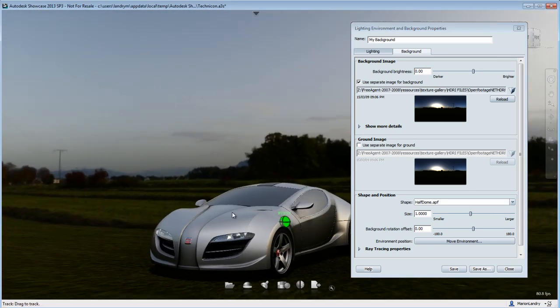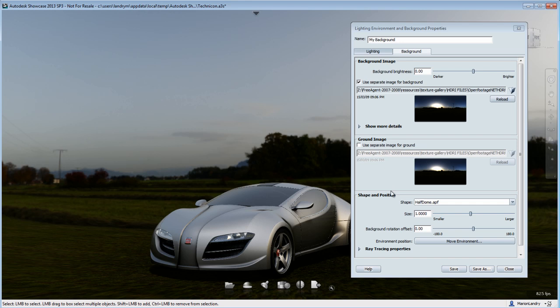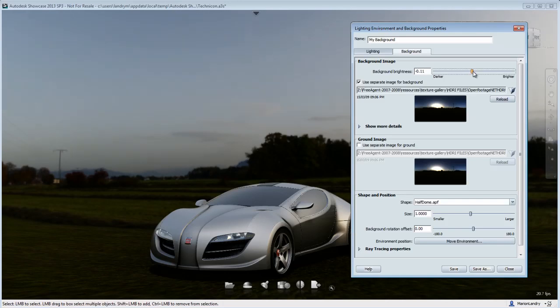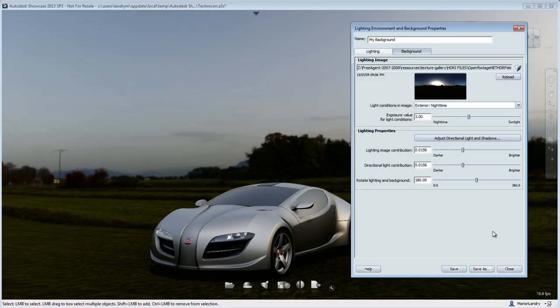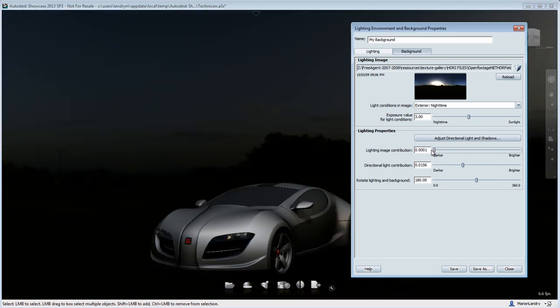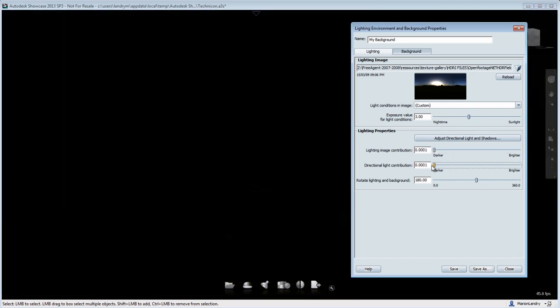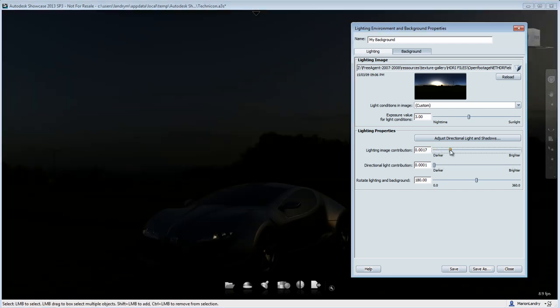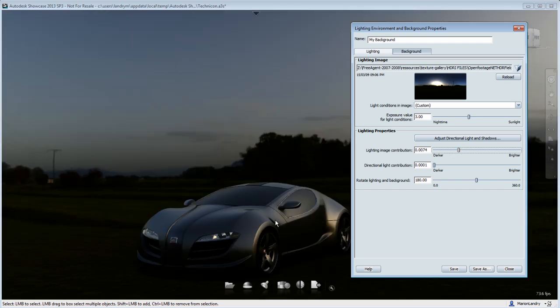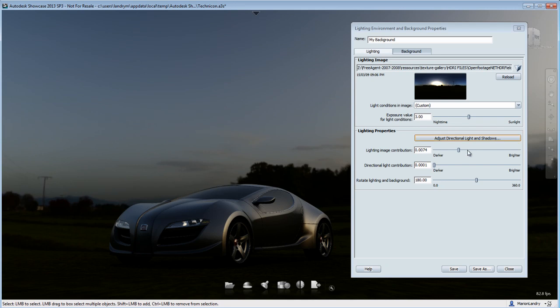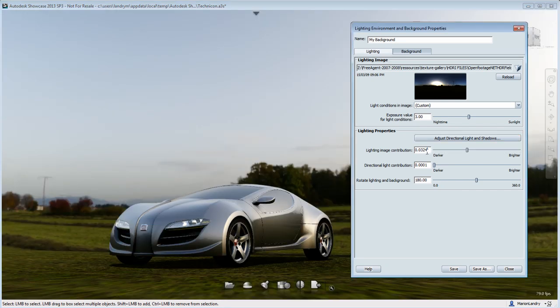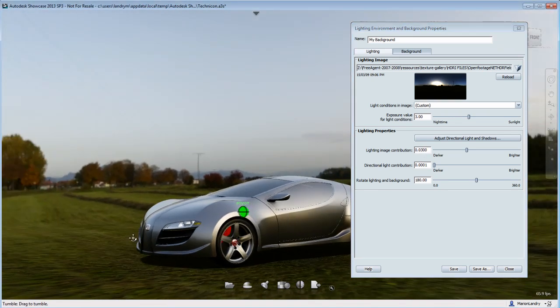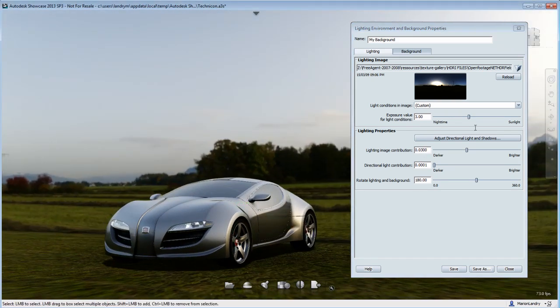You can also readjust the background image brightness, but what I suggest is to fine-tune your lighting settings first before you do any further adjustment for your background. What I also suggest is that you tone down the lighting image contribution and directional lighting contribution all the way to zero, and start fine-tuning them as slowly reintroducing the contribution amount. The lighting image contribution is basically the ambient lighting, the lighting that is created by this HDR image but does not create a shadow.